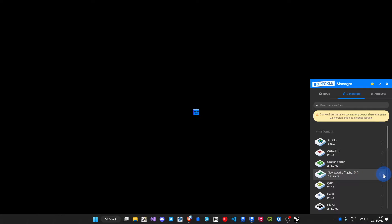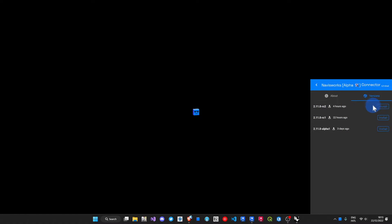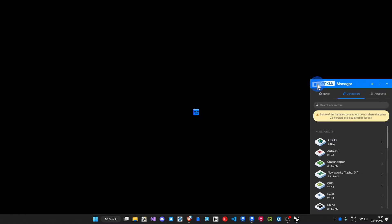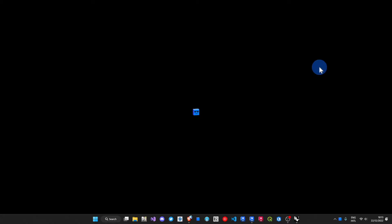Install from manager, under available versions, click the latest, install, and away we go.